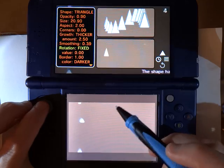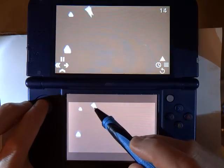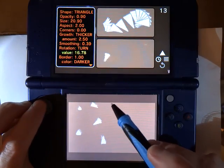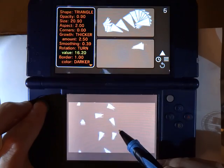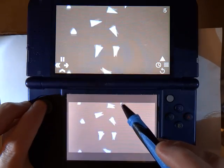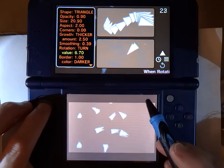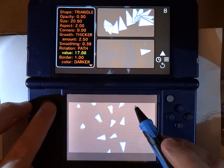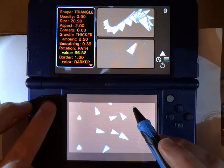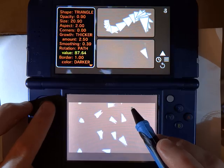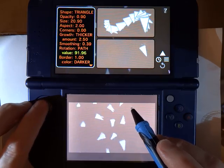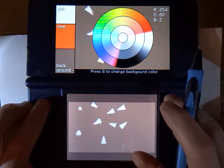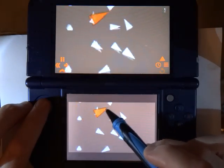We have something called Rotation, and this is interesting — you can have the shape actually rotate as you draw, and you can control the speed of rotation with the value here. If I change the type of rotation to Path, what that does is it causes the rotation value to match the direction I am actually drawing. So with Path Rotation and a value of 90 degrees added, the shape looks like it is pointing in the direction I draw.